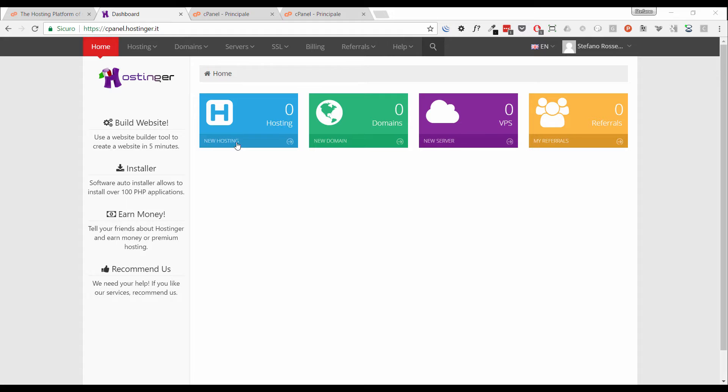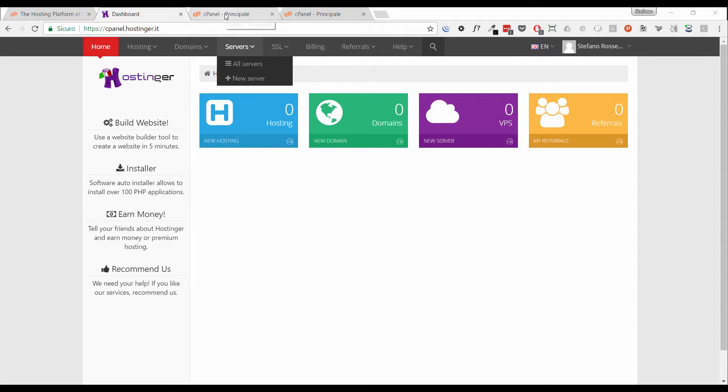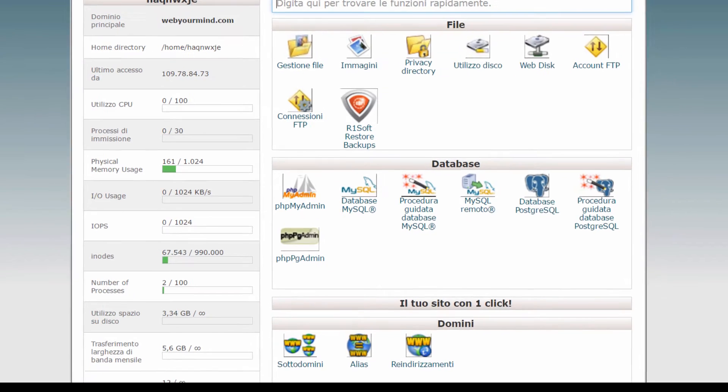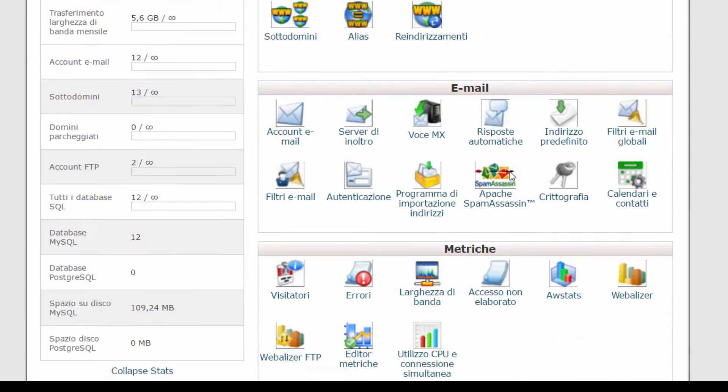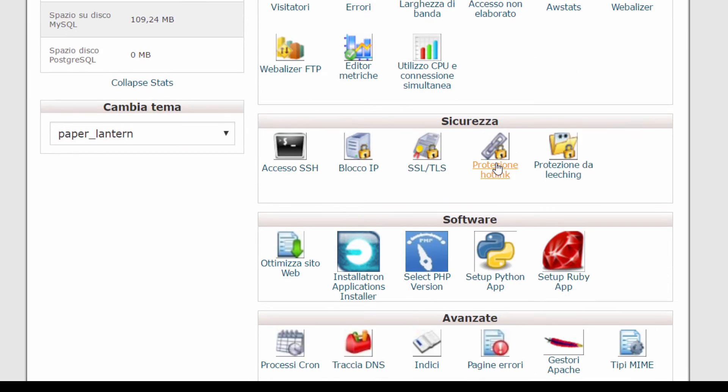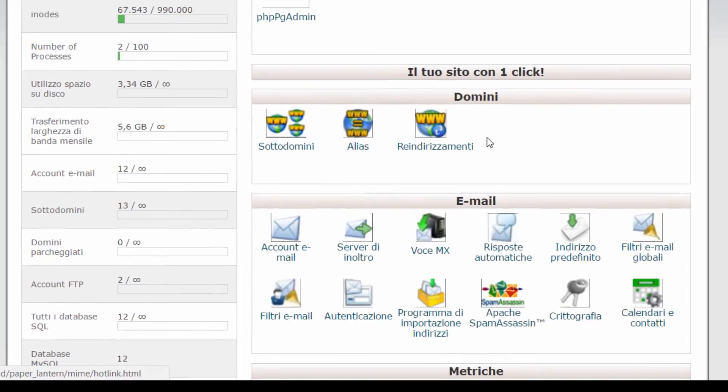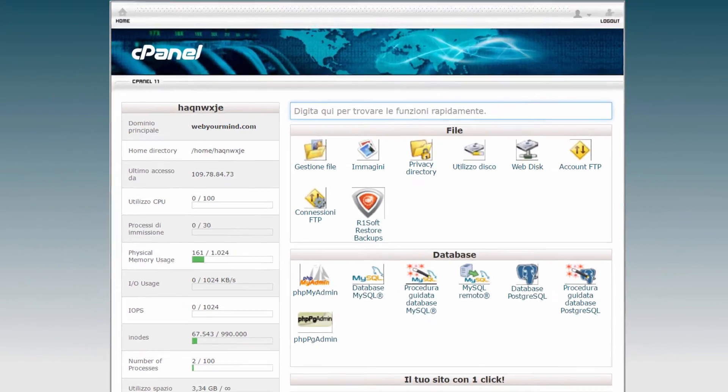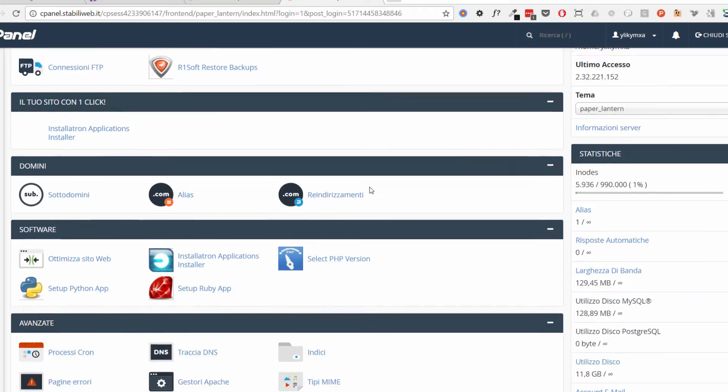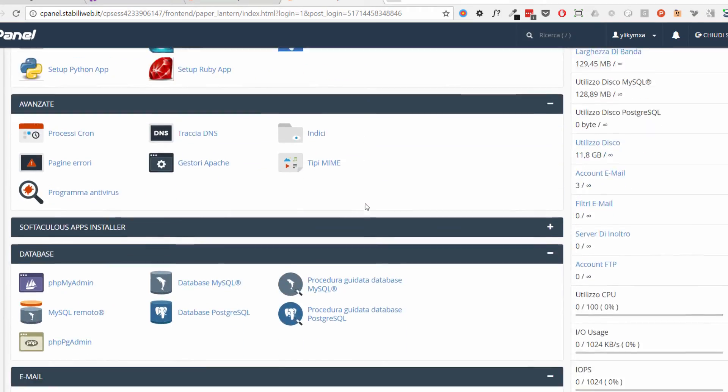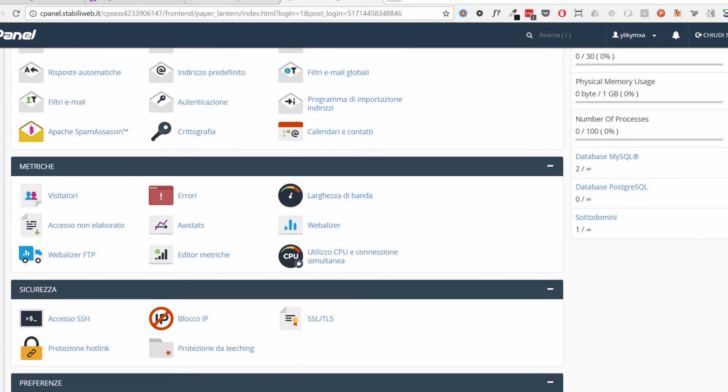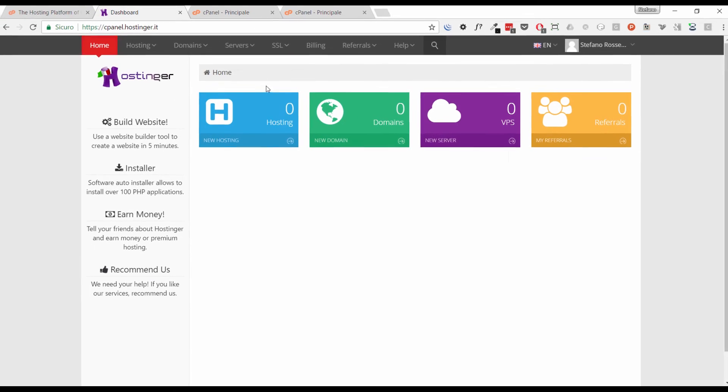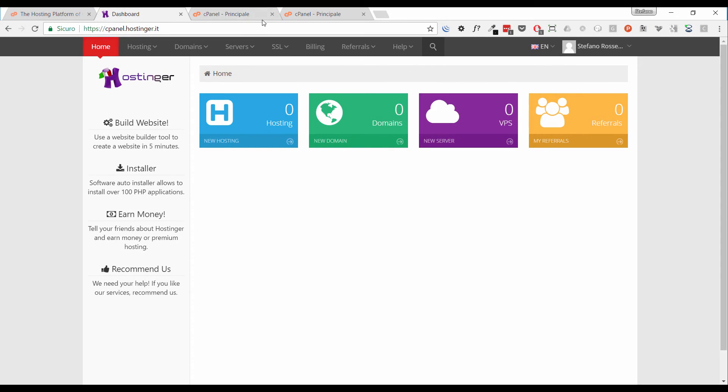Just for example, I'm going to show you a couple of cPanel templates. We won't use them but just to see the difference between each implementation. Here you can see one. And here you can see another one. It's always cPanel but they are all different.